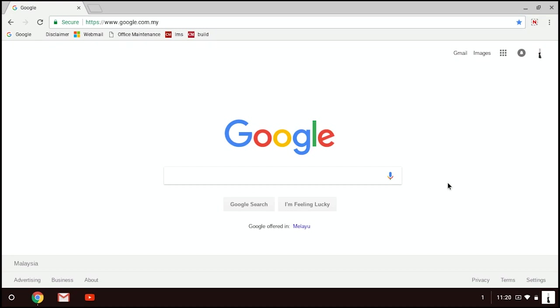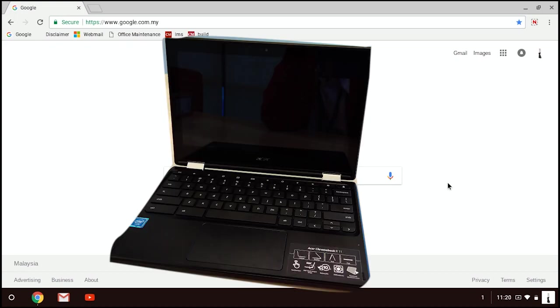Assalamualaikum and hi everyone! Do you ever imagine having Microsoft Office on your Chromebook? Do you know that Microsoft Office is now available for Chromebook users?